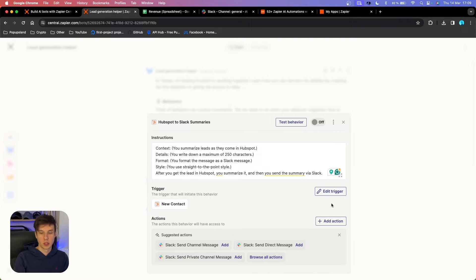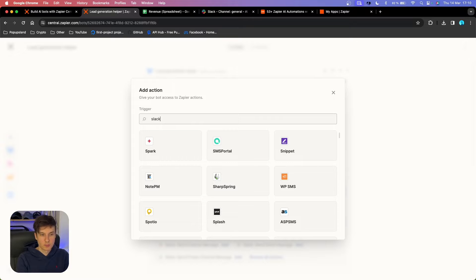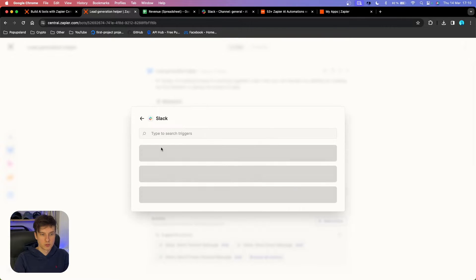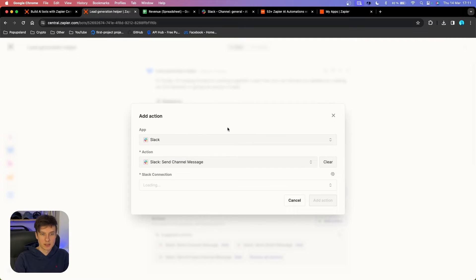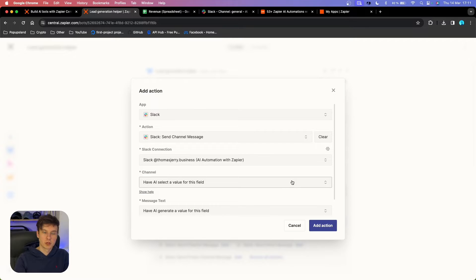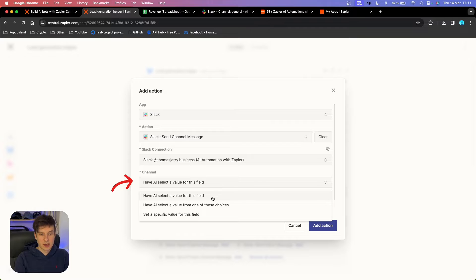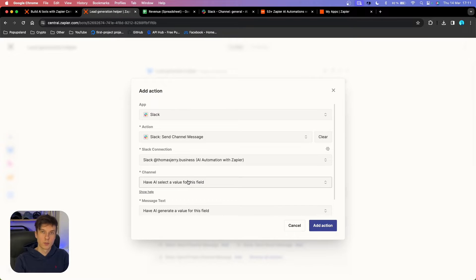When you are done with your trigger, you are going to continue and add your action. In this example, I'm going to search for Slack. We want to summarize the lead information and send it to our Slack channel, so we go with 'Send Channel Message.' Once again, all the fields are going to be pre-filled for you, and you can see that I already have the connection. Make sure to connect your Slack account if you are trying to do the same automation. You can also specify the different channel you want to post the message in.